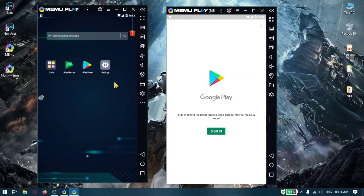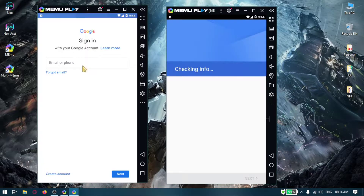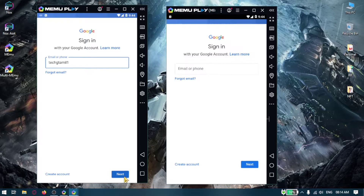We will sign in the Play Store on Memu Emulator. In the last video, we installed the Memu Emulator in Windows 10. Now, we will create an instance in this video.